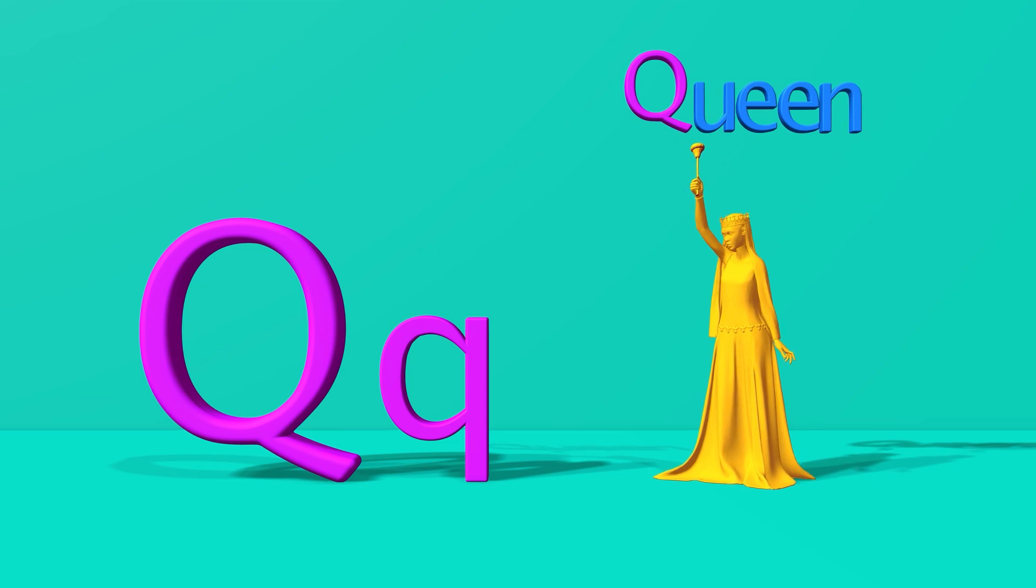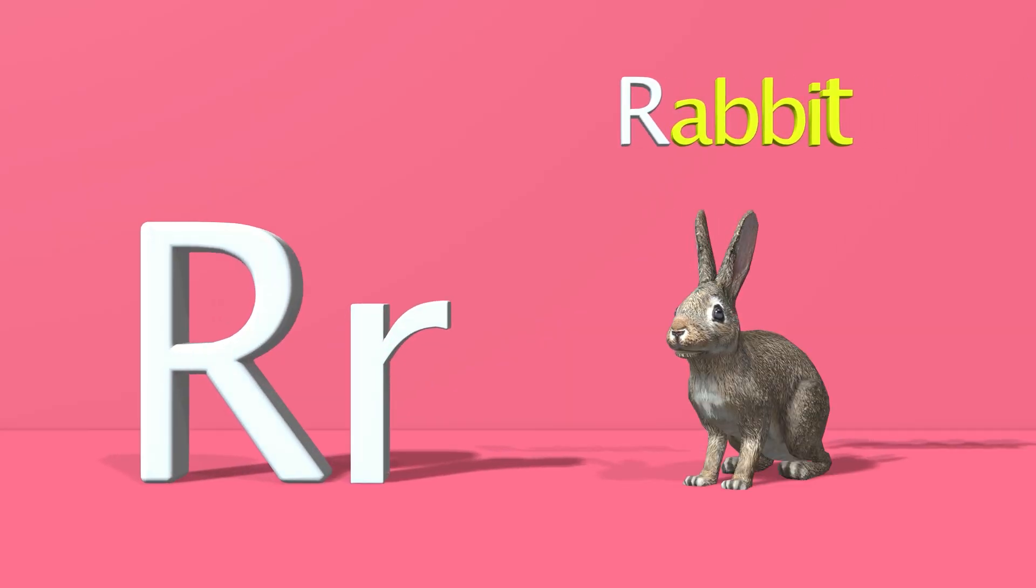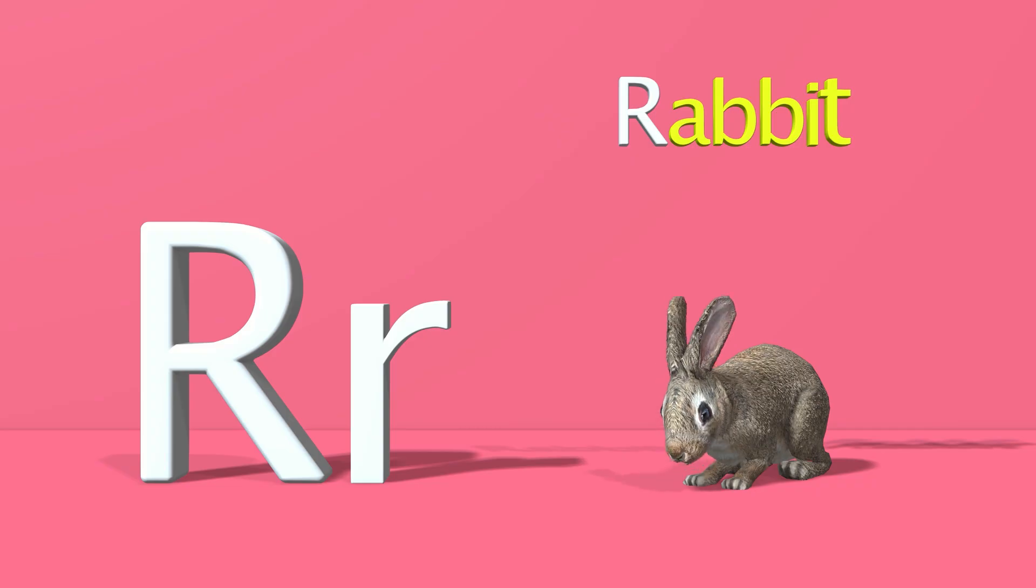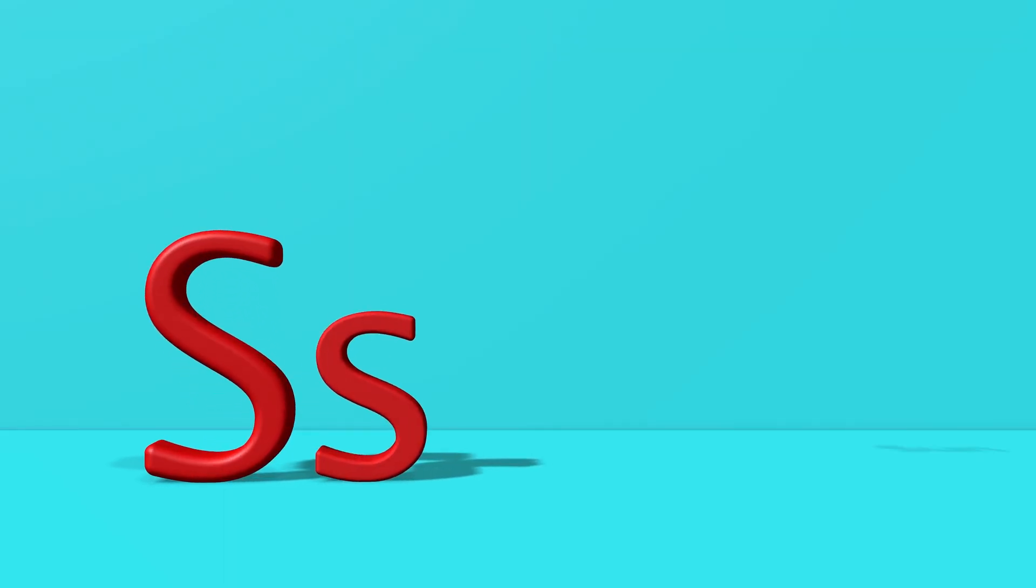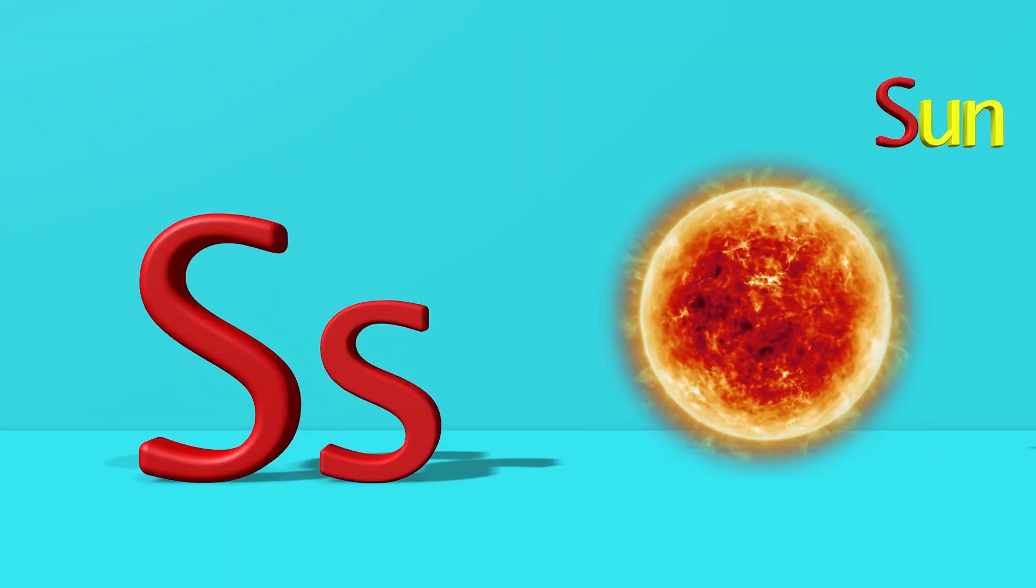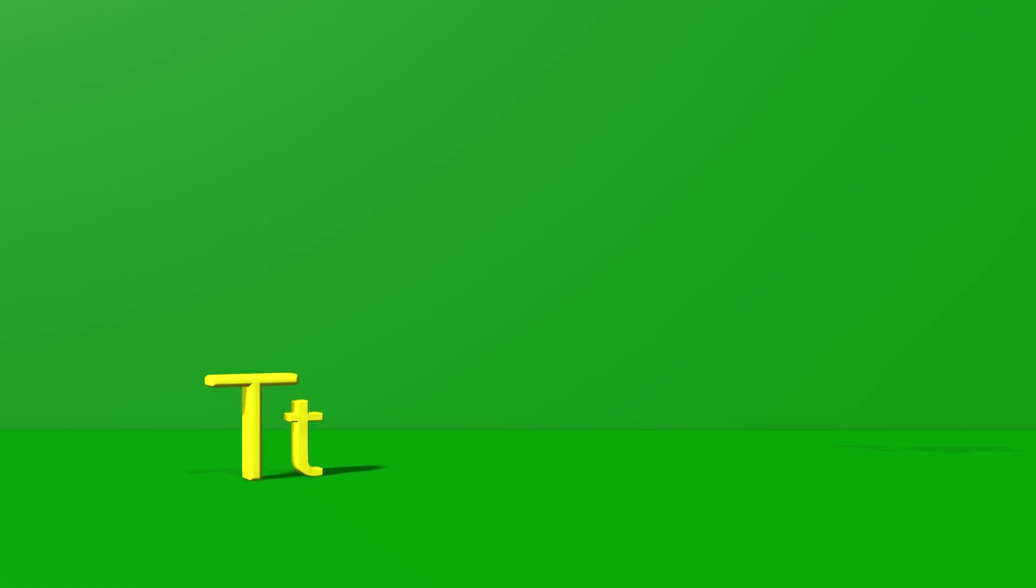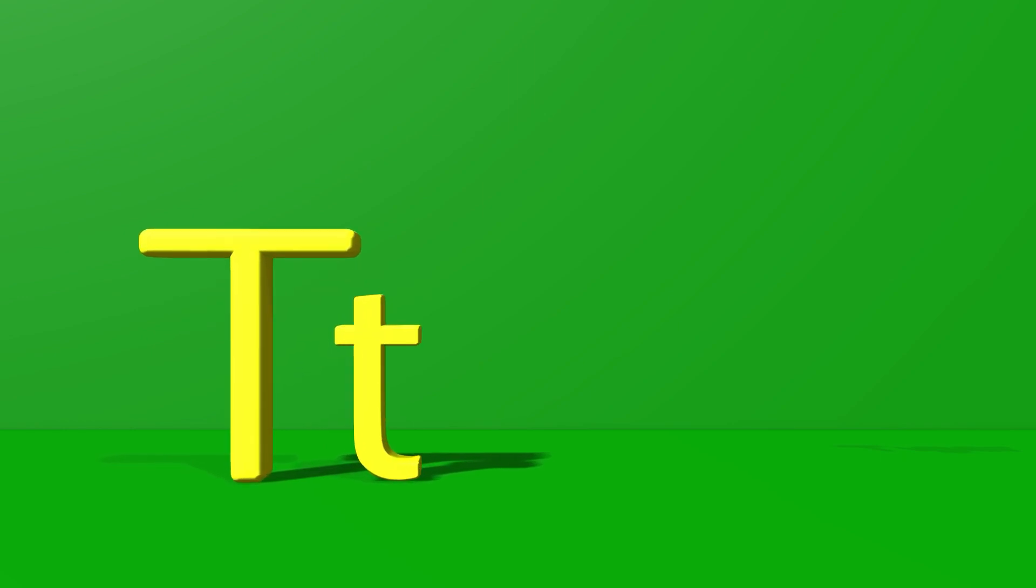Q for queen. Q, q, queen. R for rabbit. R, r, rabbit. S for sun. S, s, sun.